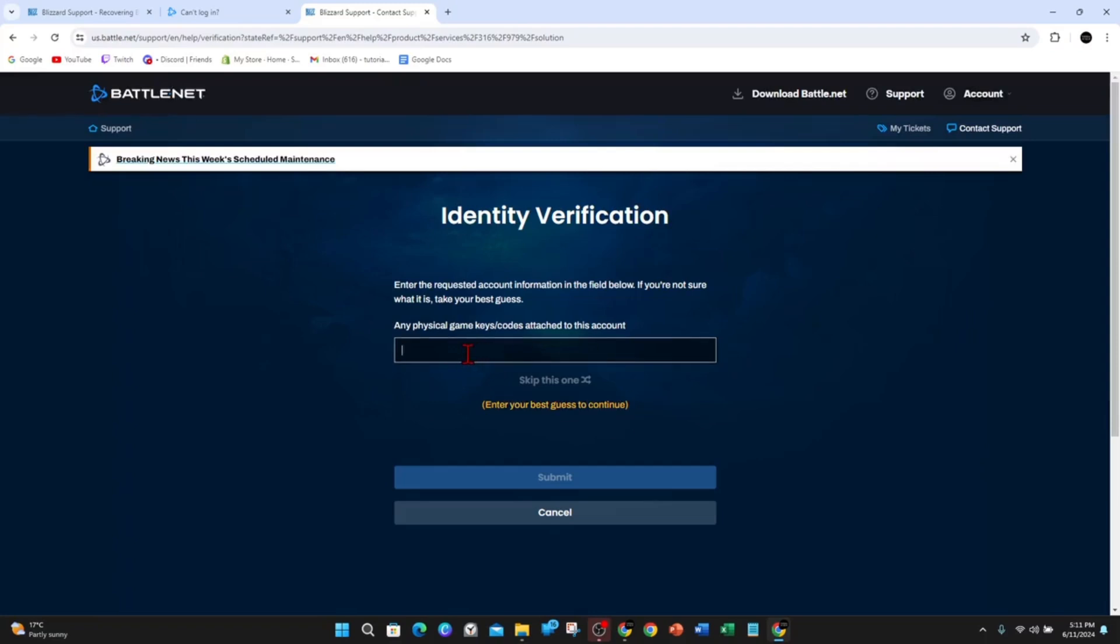Just for demonstration, I'm just going to press one and submit that.